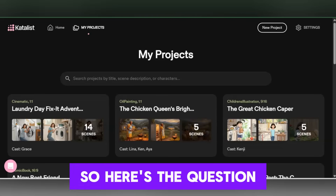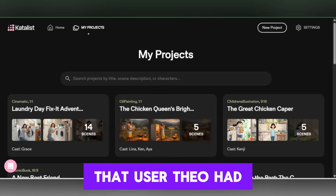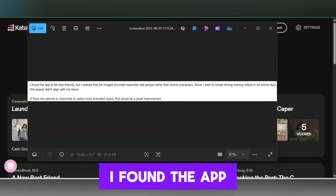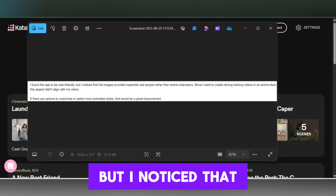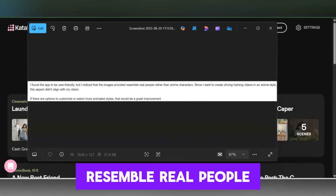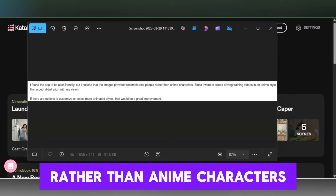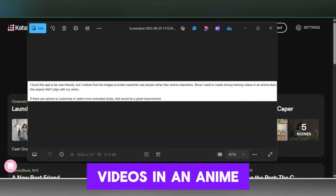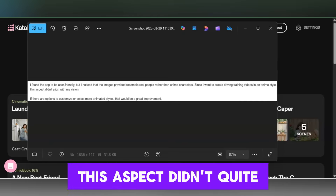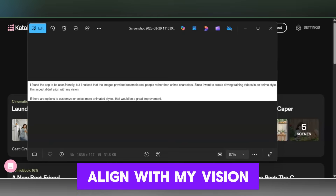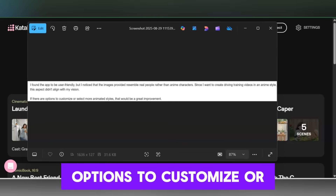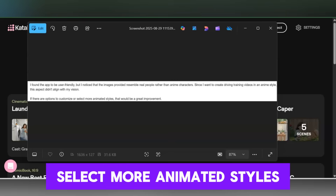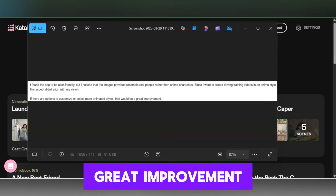Here's the question that user Theo had. He said: 'I found the app to be user friendly, but I noticed that the images provided resemble real people rather than anime characters. Since I want to create driving training videos in an anime style, this aspect didn't quite align with my vision. If there are options to customize or select more animated styles, that would be a great improvement.'